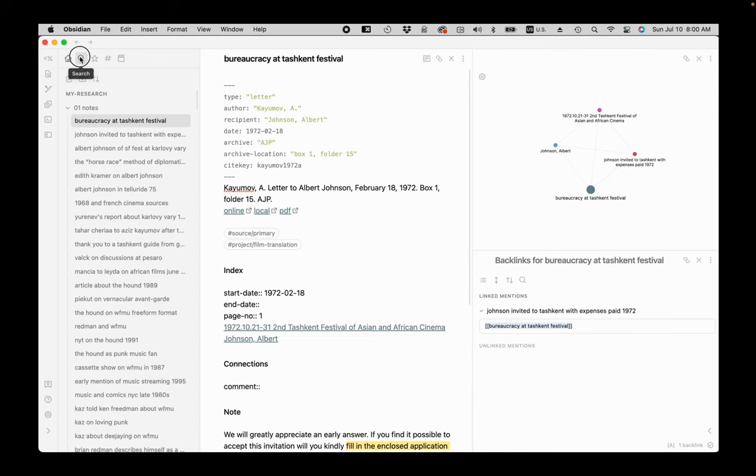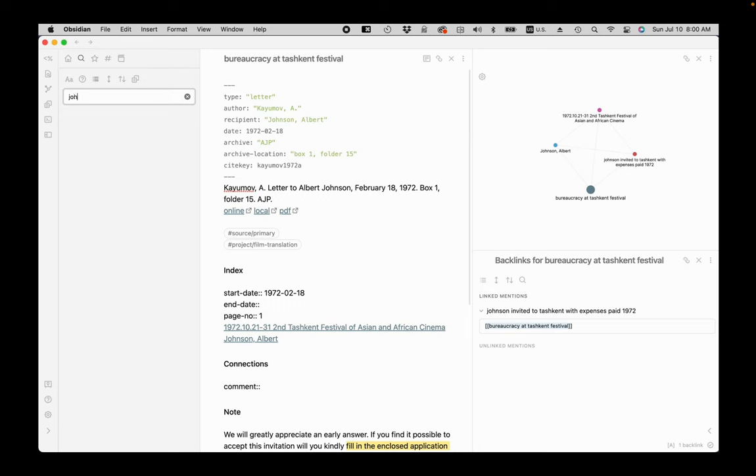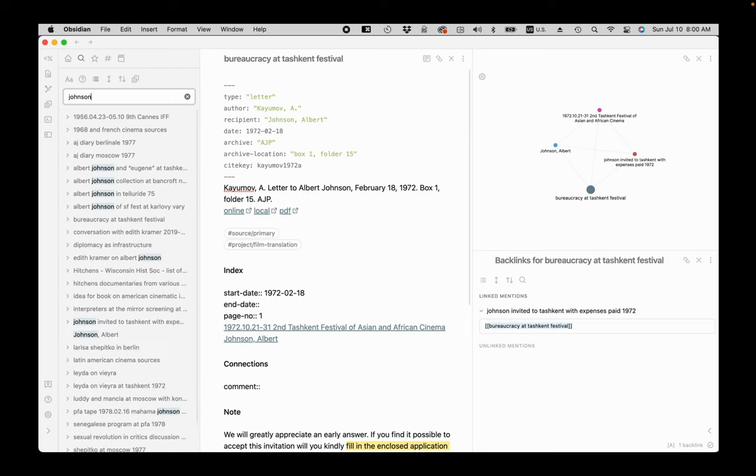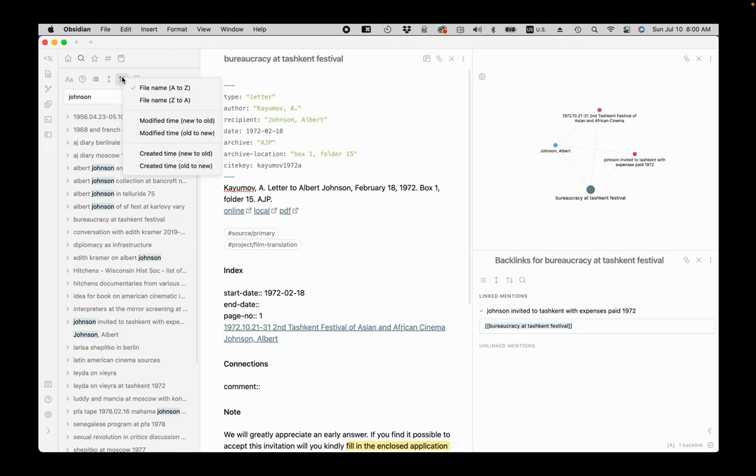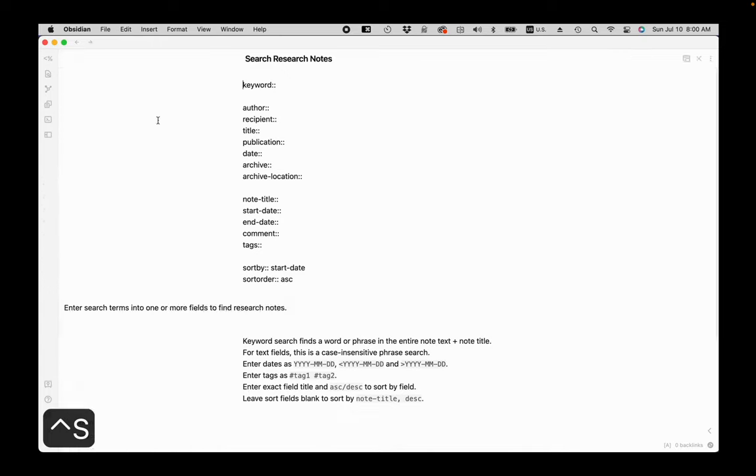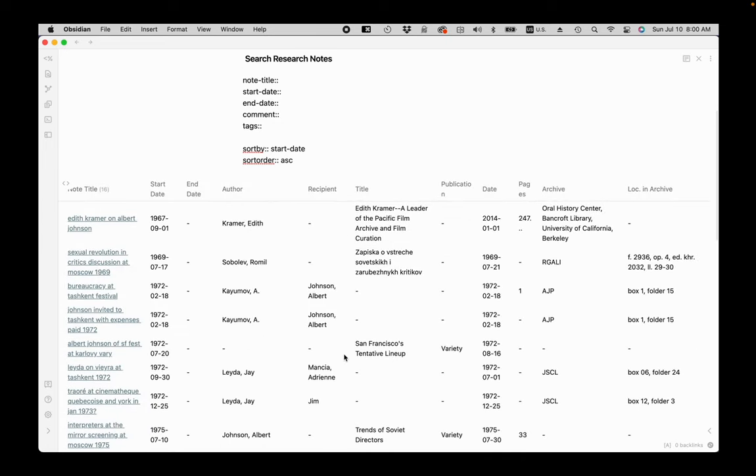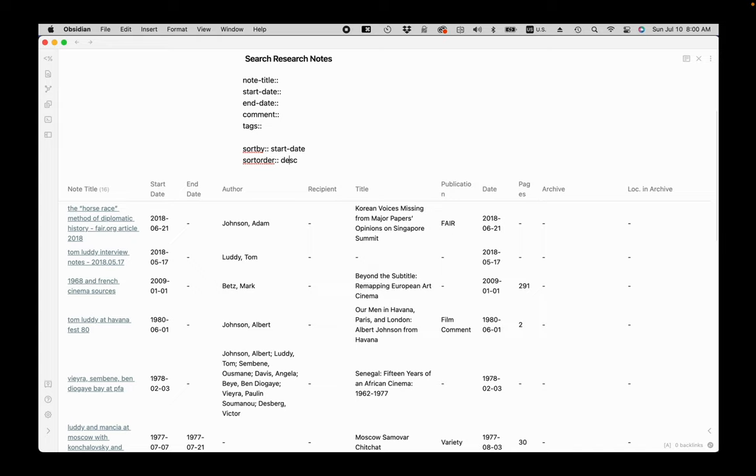Now that you imported your notes, you can search and sort them as you prepare for writing. The regular Obsidian search works well in general. I can find all notes containing the word Johnson, but I will only be able to sort them by title or date modified. But if I use the Command S shortcut, I can get to a custom search where I can search by keyword Johnson and sort by multiple fields, including author, title, start date for the event, both in descending and ascending order.